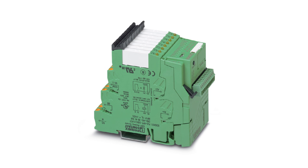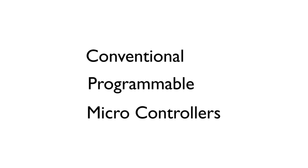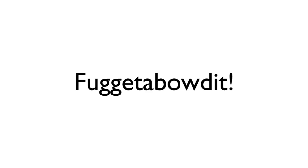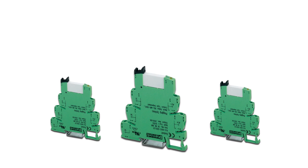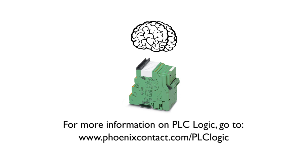Okay, let's wrap this up. The configuration and startup of PLC Logic is easy. So forget about conventional programmable microcontrollers. Give your relays a brain. You'll never say dumb relay again. For more information on PLC Logic, go to phoenixcontact.com slash PLC logic.